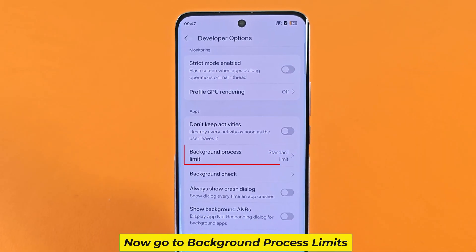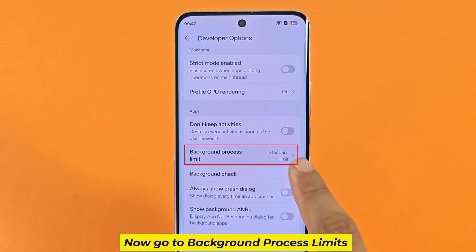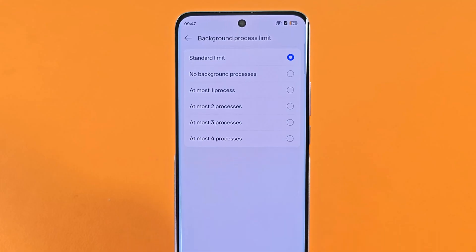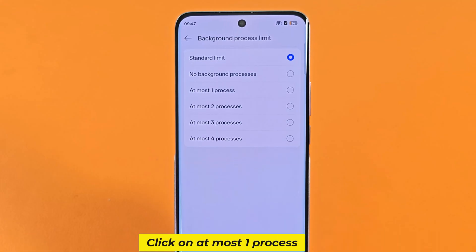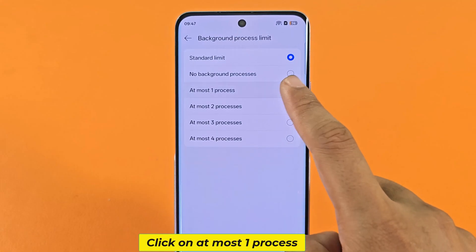Now go to Background Process Limits and click on At Most One Process.